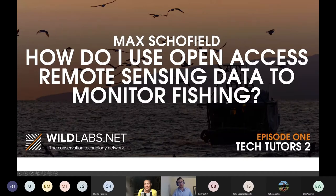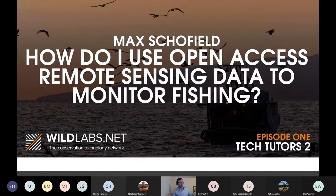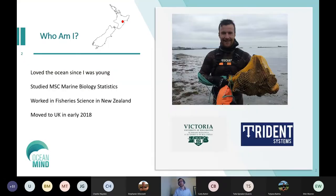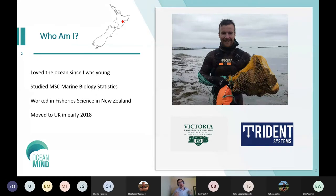Hello everyone, my name is Max Gofield. I'm going to be talking about how to use open access remote sensing data to look at fishing activity. I'm from New Zealand and I've loved the ocean since I was young, following this passion through my studies in marine biology and statistics at Victoria University in Wellington.